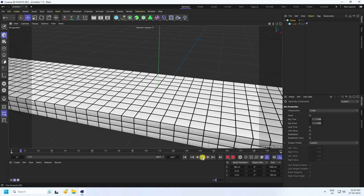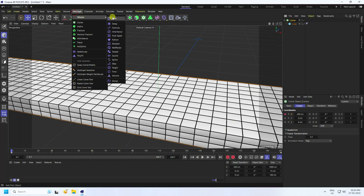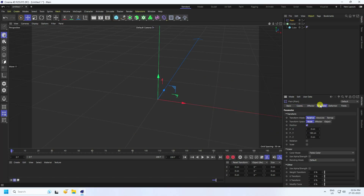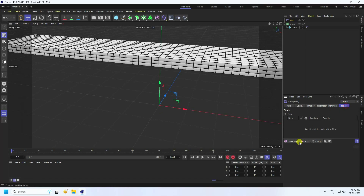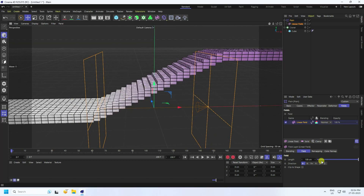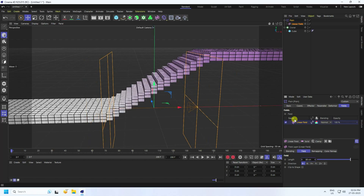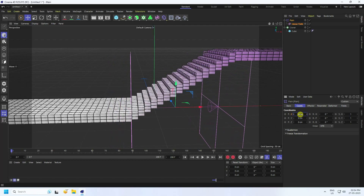Now I apply a Plain Effector. Select the Cloner and apply the Plain Effector. Go to Parameter, enable Falloff, and set it to Linear. You can see the length — the length looks good for me.